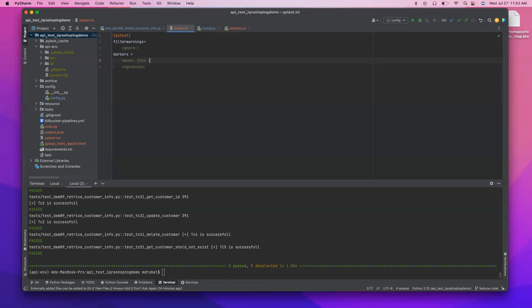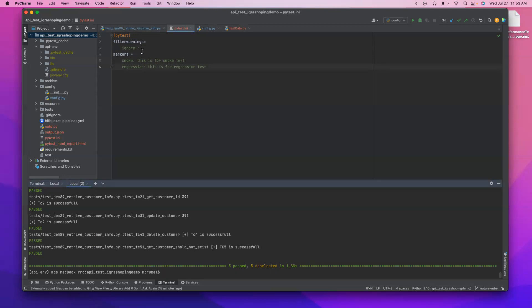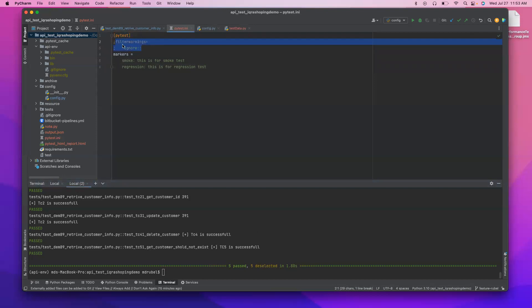So this is for smoke test and for the regression, I say this is for regression test. So now okay, so let me just comment out the filter to make sure it is working.